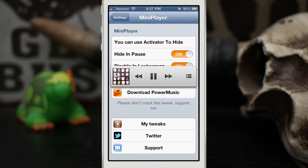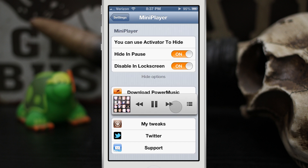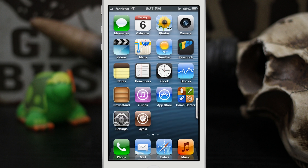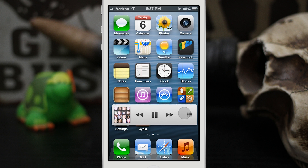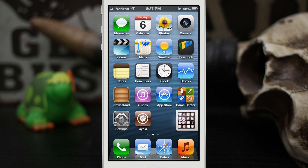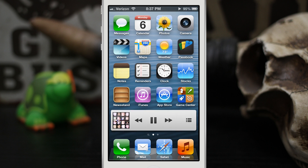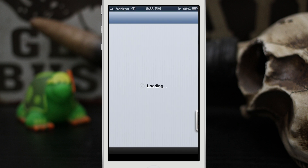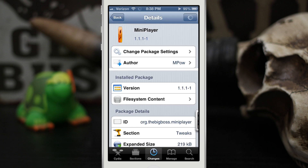Overall I think this is a pretty cool tweak and it adds some quick access to your music whenever you need it. I'm glad there is the option to hide it away because I wouldn't want it floating over iOS the entire time. It does support Spotify, but it is kind of laggy between switching songs, so keep that in mind.